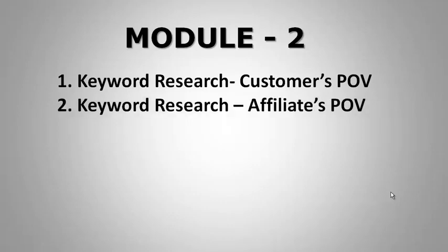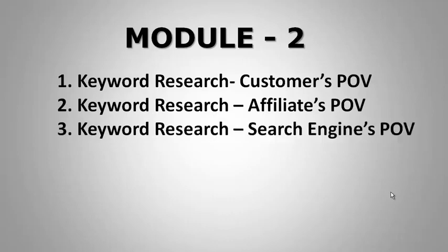In the next few videos, we will also learn about keyword research from the point of view of an affiliate, that is us, and from a search engine's point of view.